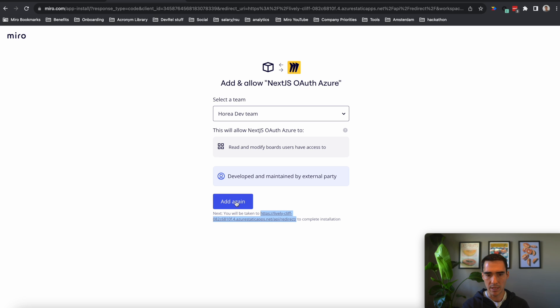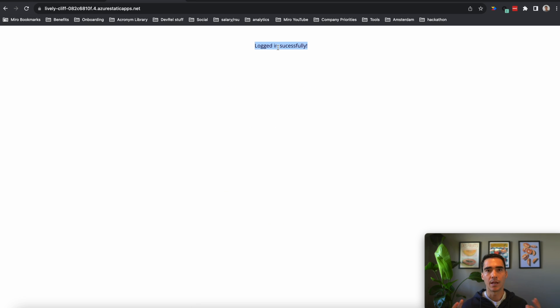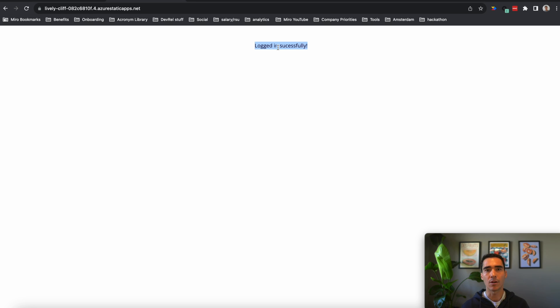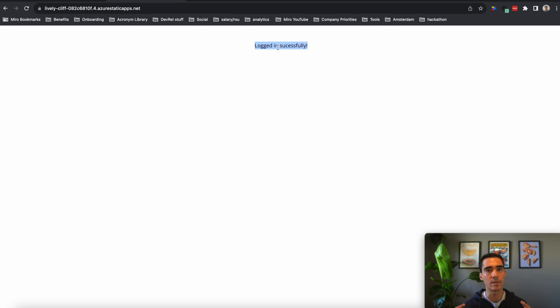And we can click add and it will go to the redirect URL. And if it does so, it'll say logged in successfully. So that's the basic premise of the app. And I'll show you now how to deploy this on Microsoft Azure. And specifically, we'll be using the static web app service.